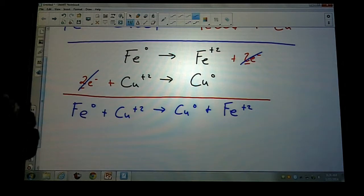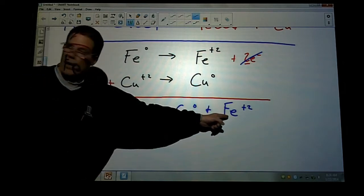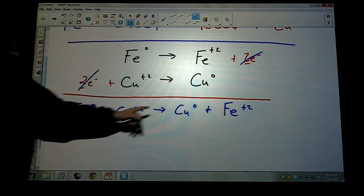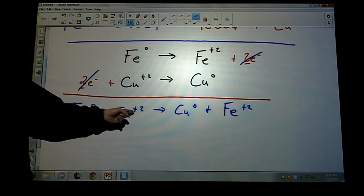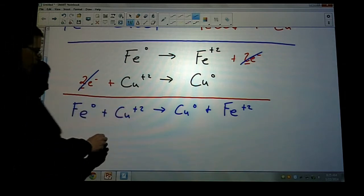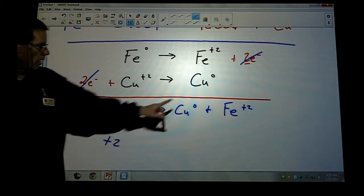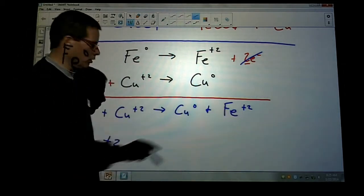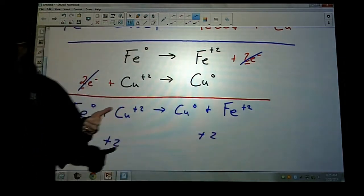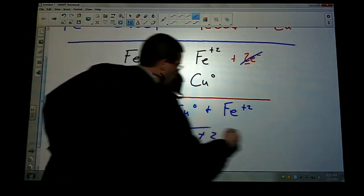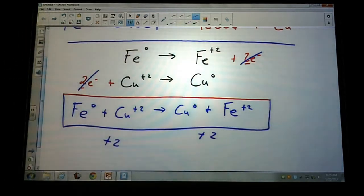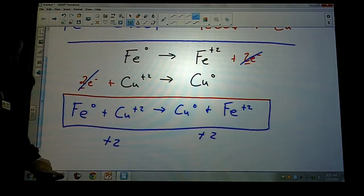What I just did was write the half reactions for each, then the total reaction — this is what we call the net redox reaction. Let's check: same number of atoms on both sides — one iron, one iron, one copper, one copper. And the charges: iron has no charge plus two on the left equals plus two. On the right: zero plus two equals plus two. Atoms and charges are balanced. This is the answer for the redox equation.